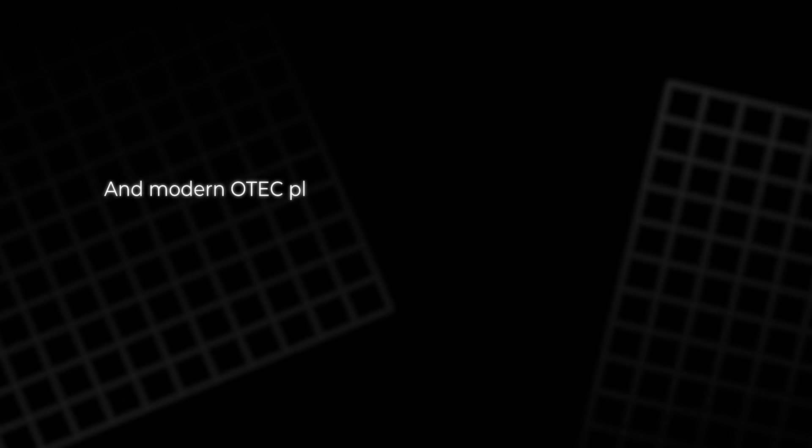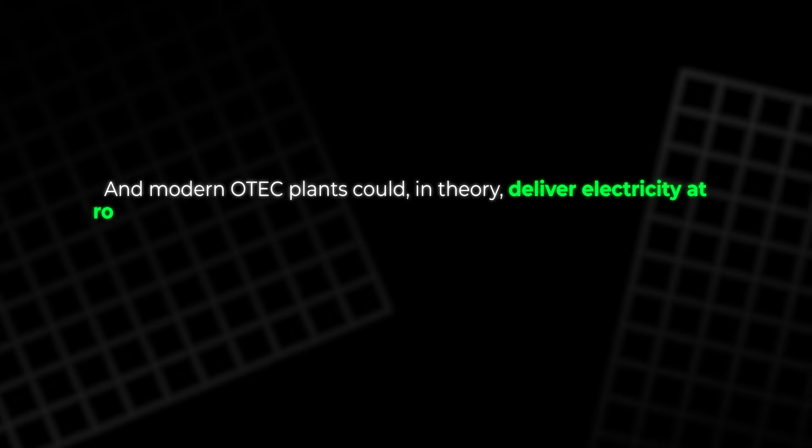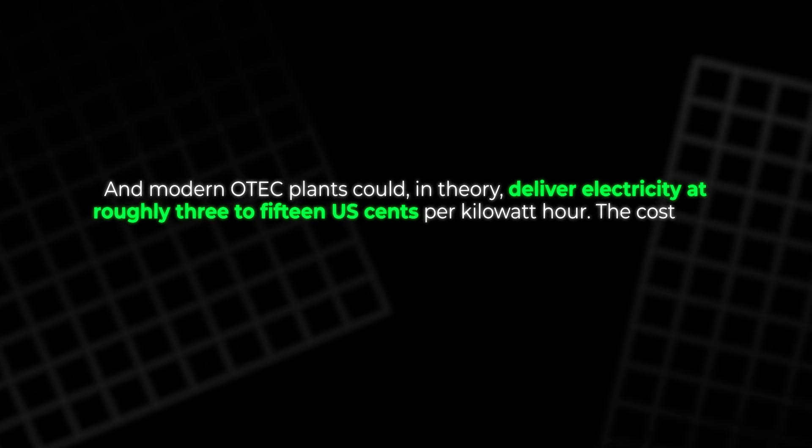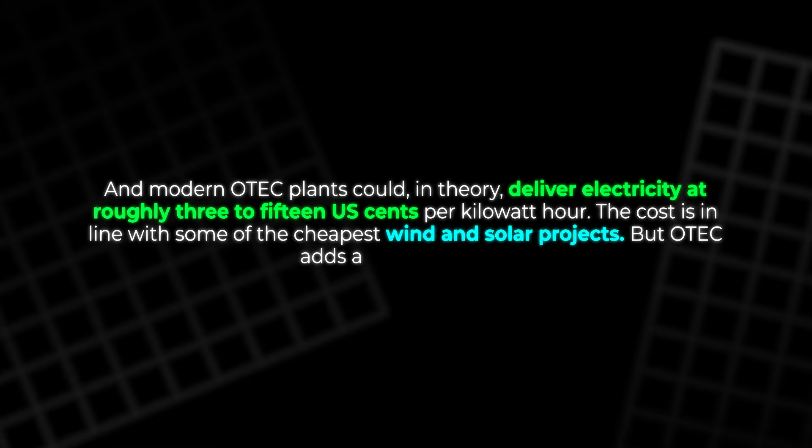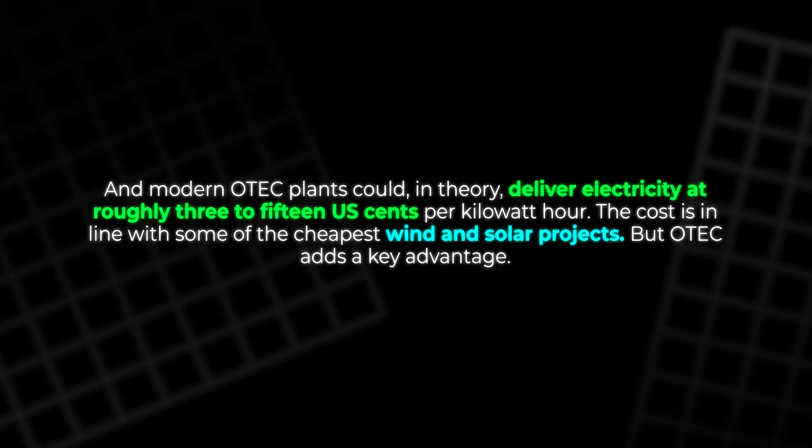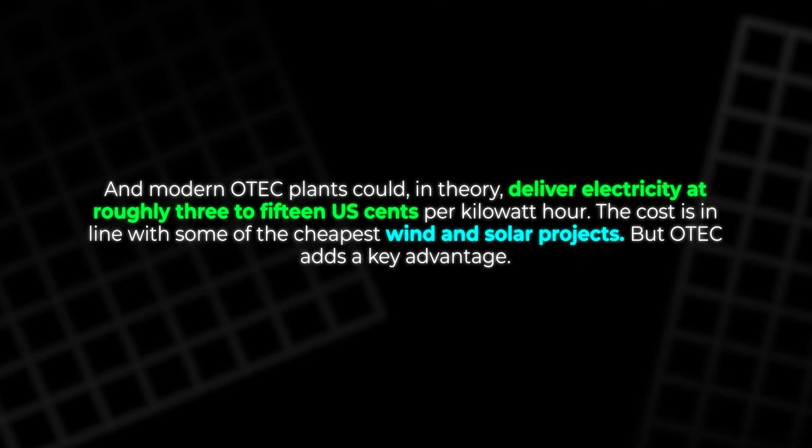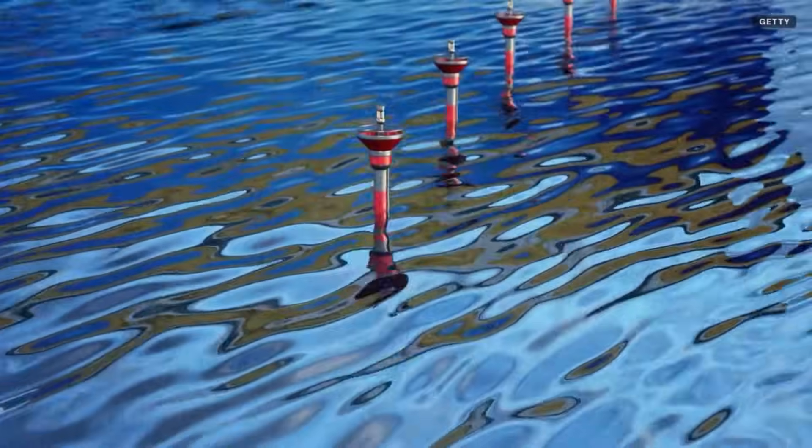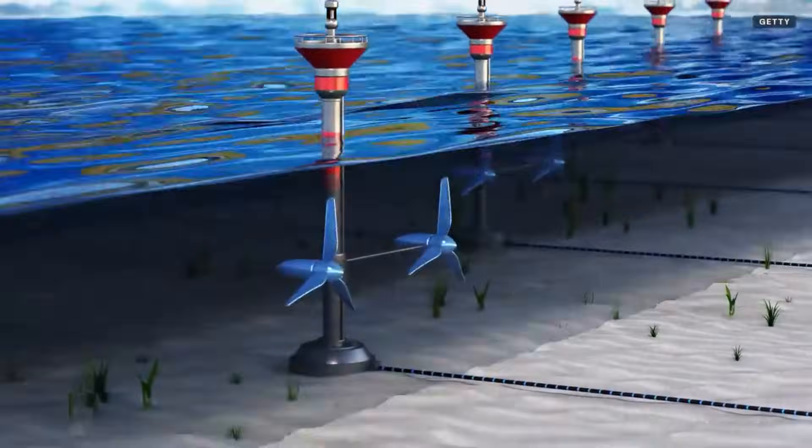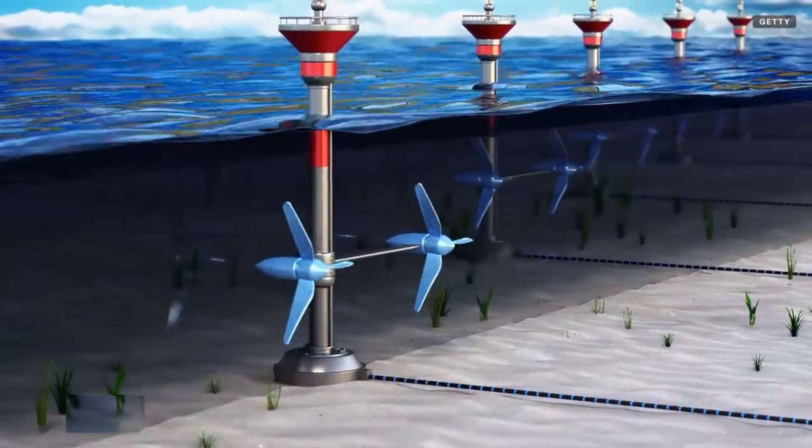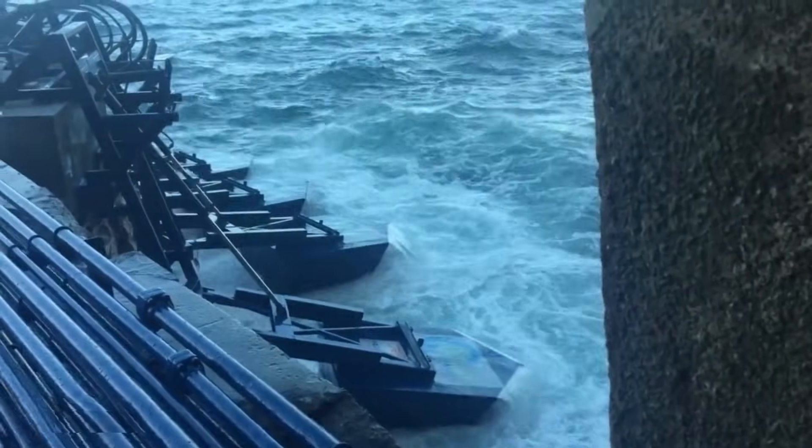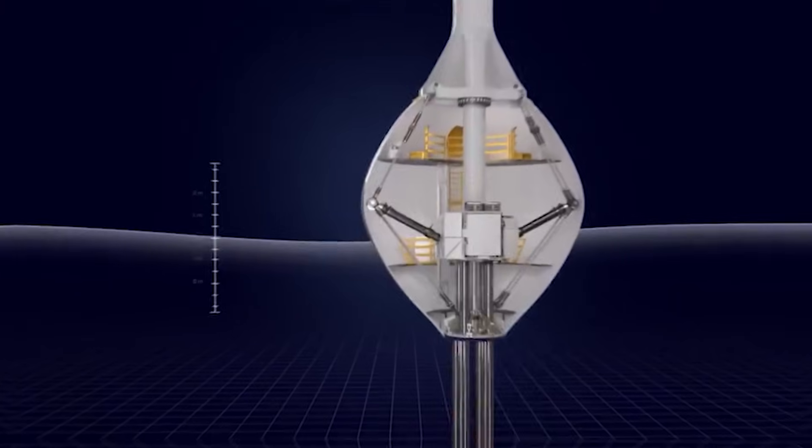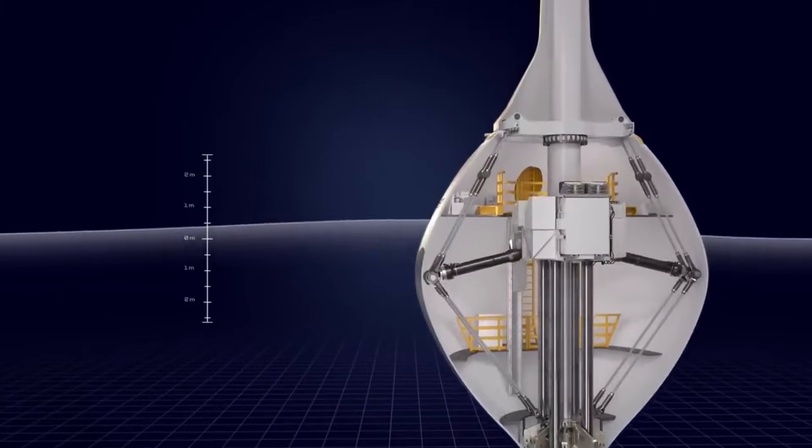Put it together. And modern OTEC plants could, in theory, deliver electricity at roughly 3 to 15 US cents per kilowatt hour. The cost is in line with some of the cheapest wind and solar projects. But OTEC adds a key advantage. It runs 24/7 with constant output, is a treasure for factories, data centers, and island grids that need reliable power. As long as the temperature difference in the sea remains, the turbines can keep turning without waiting for sunrise or the wind.